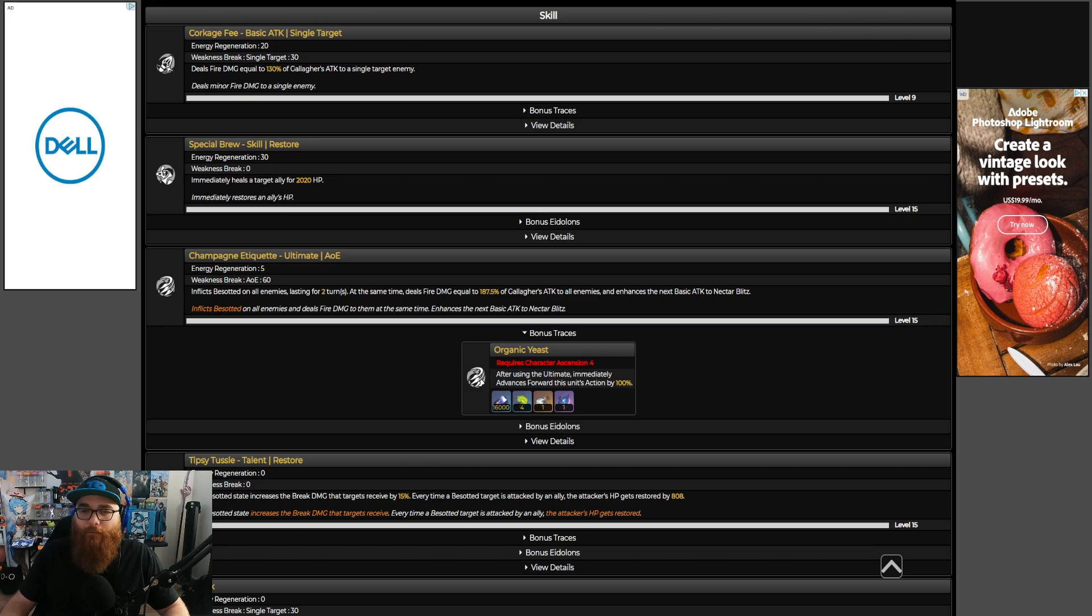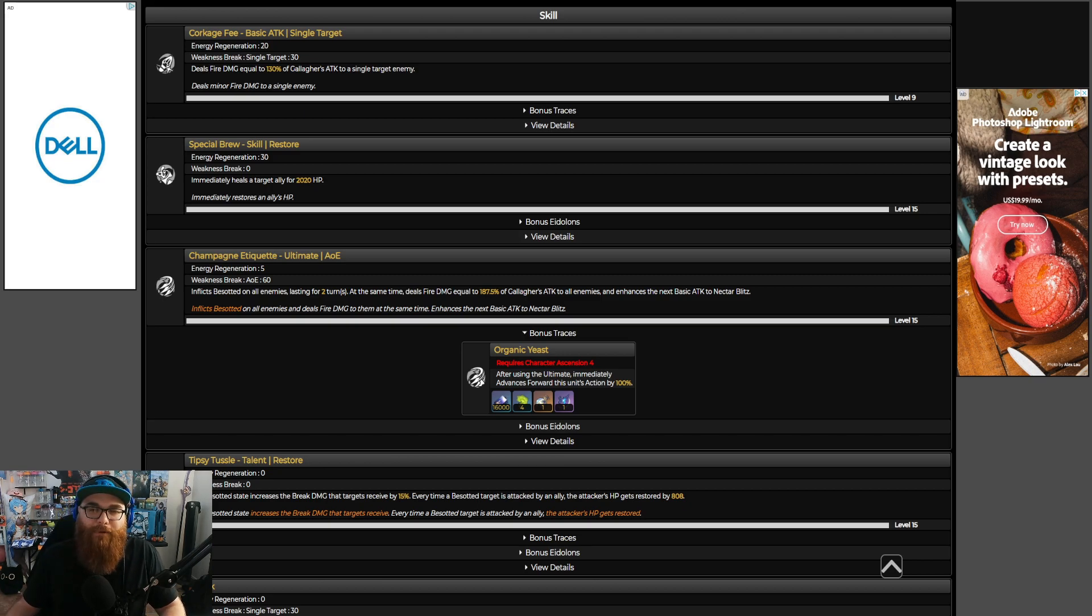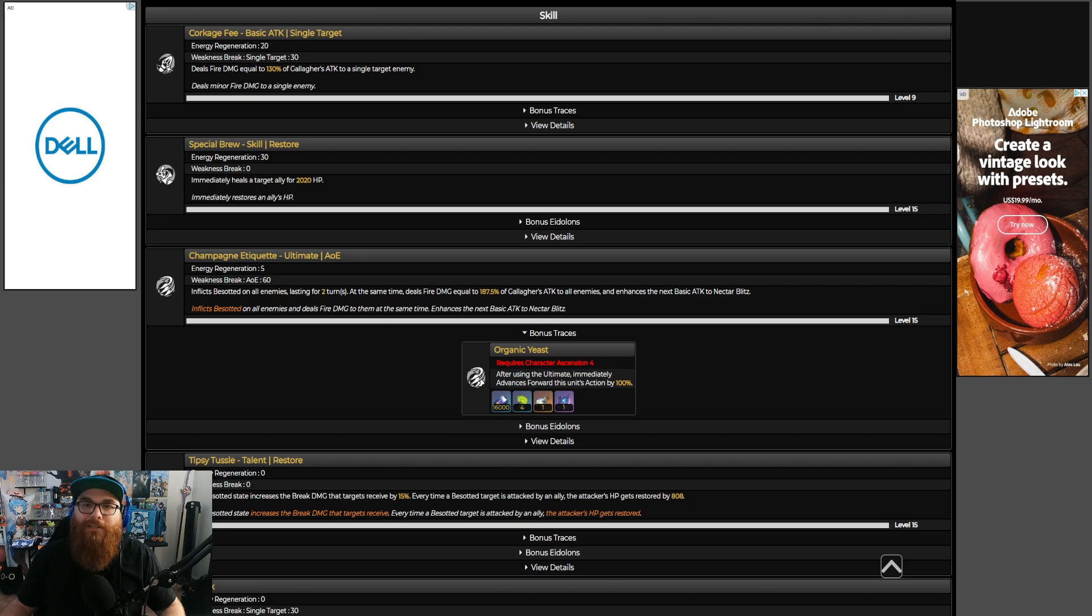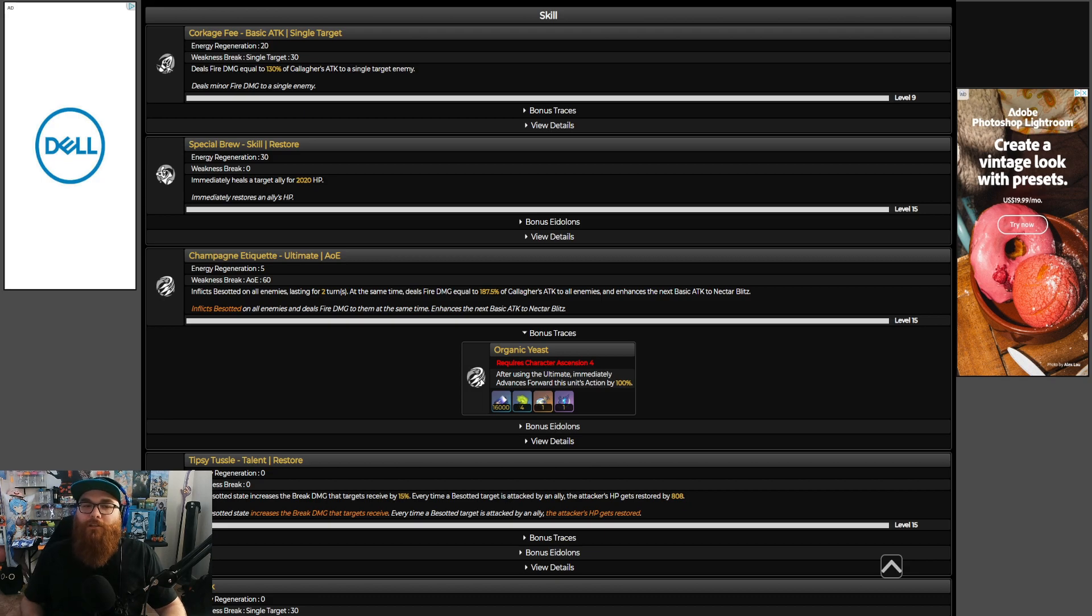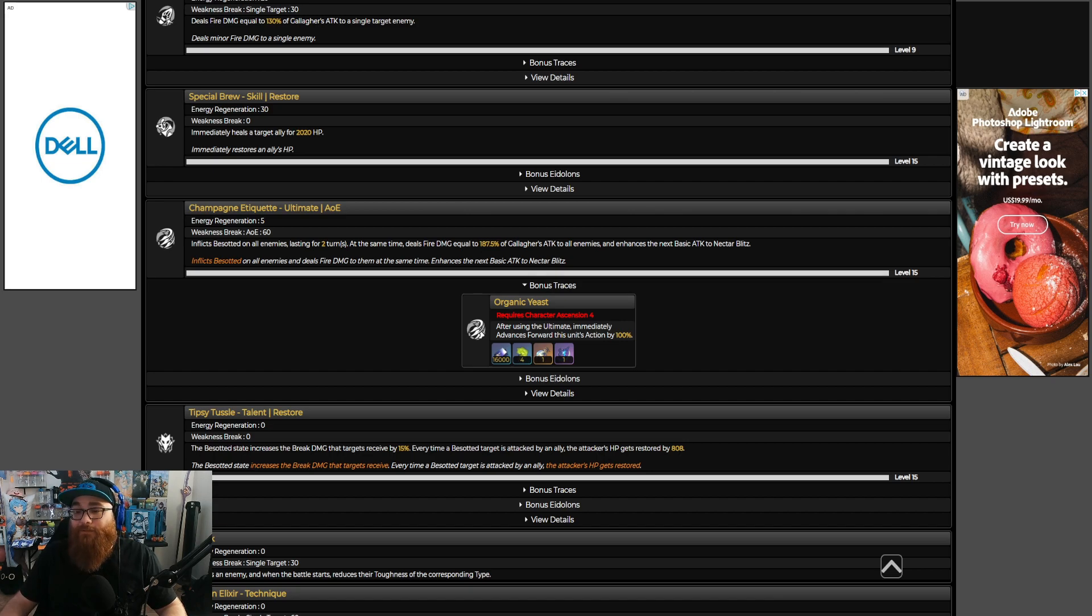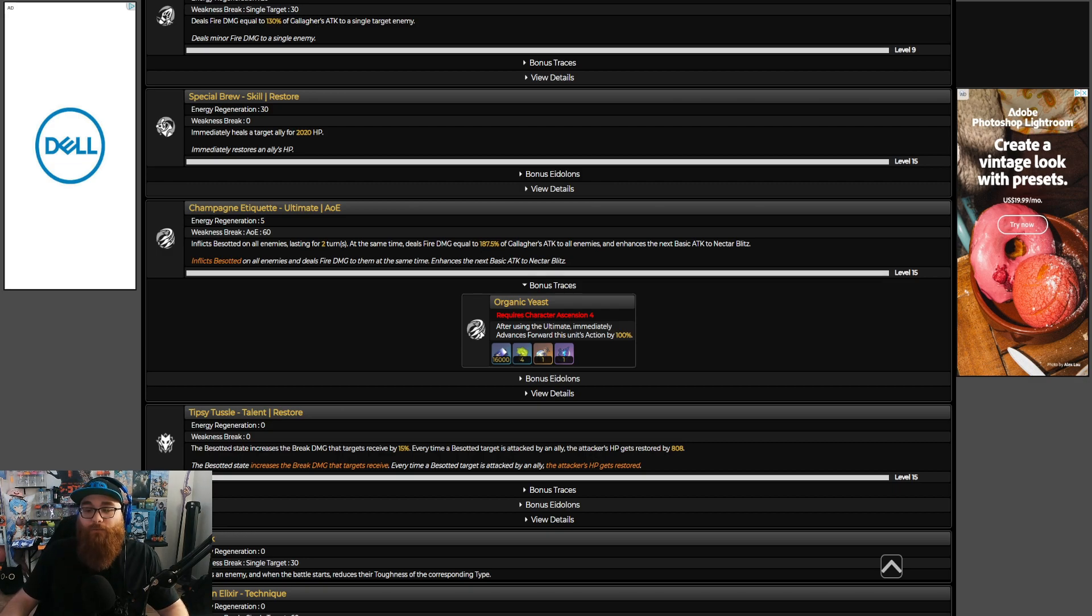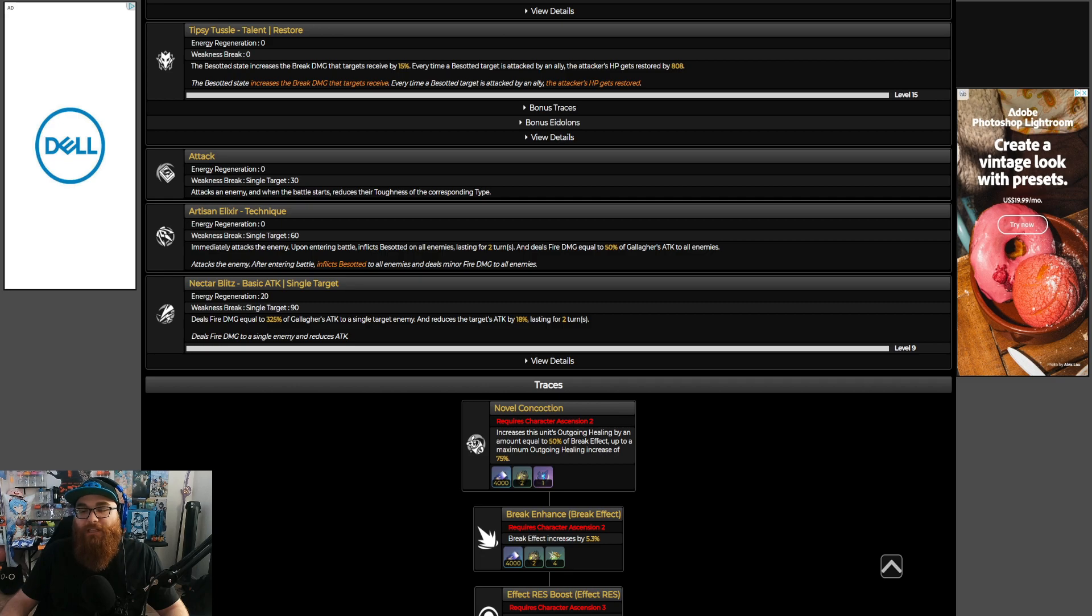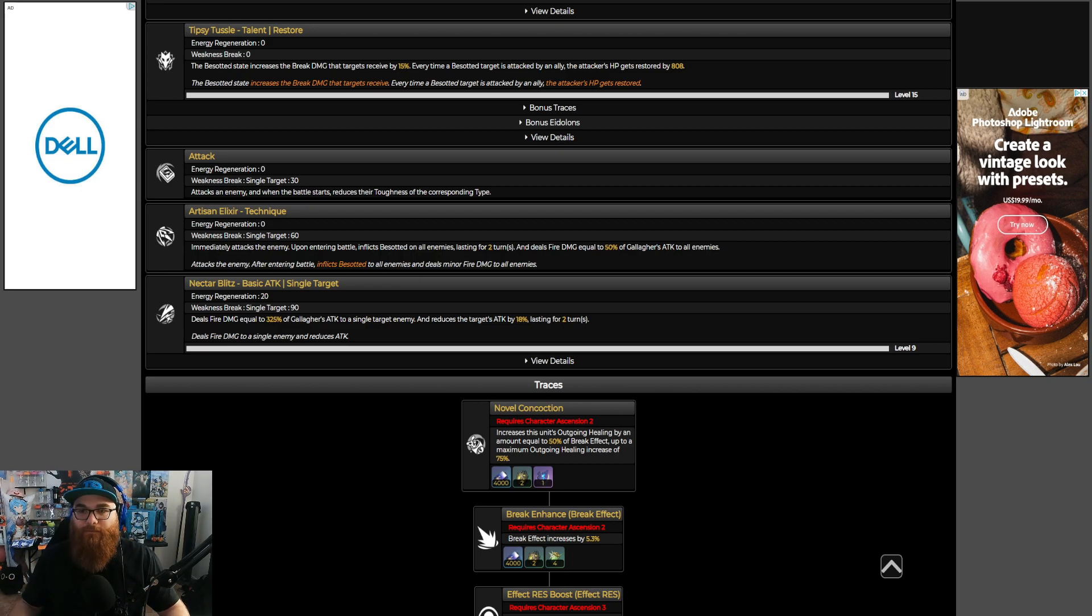Let's dive into the skill. The skill is nothing to write home about in my personal opinion. Special Brew immediately heals a target ally by 20% HP. That's not really going to help out your tanks like Fu Xuan because Fu Xuan will heal herself and can tank like crazy. This is to help out your DPS characters that are low health-wise, like the 3,000 to 4,000 HP people. When you're using Gallagher, use this on them so that they don't pass on. Let's talk about the Champagne Etiquette. It inflicts Besotted on all enemies lasting for two turns, and at the same time deals fire damage equal to 187.5% of Gallagher's attack to all enemies and enhances the next basic attack to Nectar Blitz.